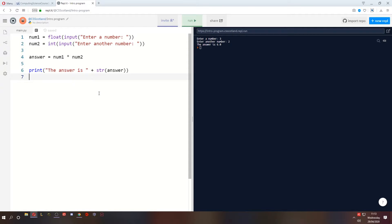What does that fancy word mean? It just means power numbers. You ever done 2 to the power of 2, 2 squared? That's 4. You ever done 2 to the power of 3? That's 2 times 2 times 2. That's exponentiation. So how do we do exponentiation in Python? It's very simple. Multiplication is a single asterisk. Exponentiation is a double asterisk.